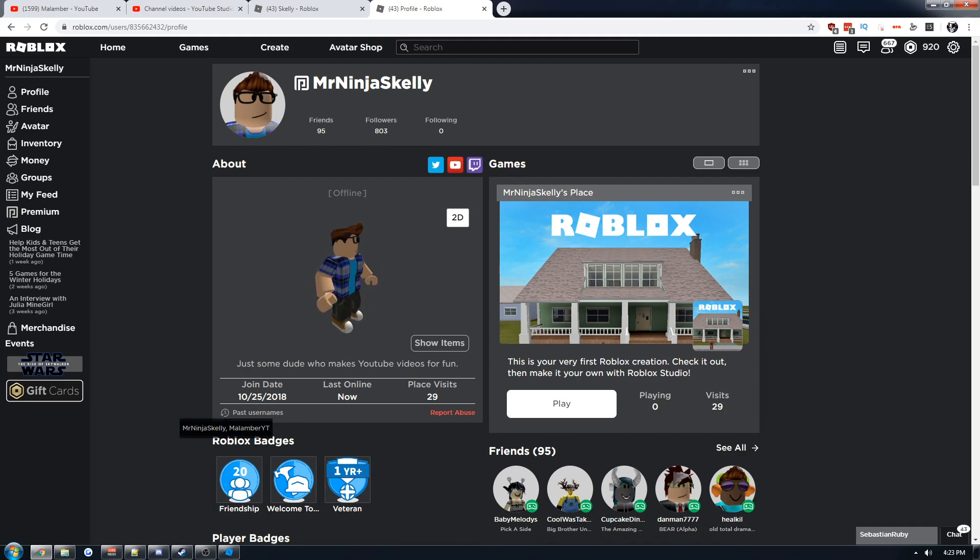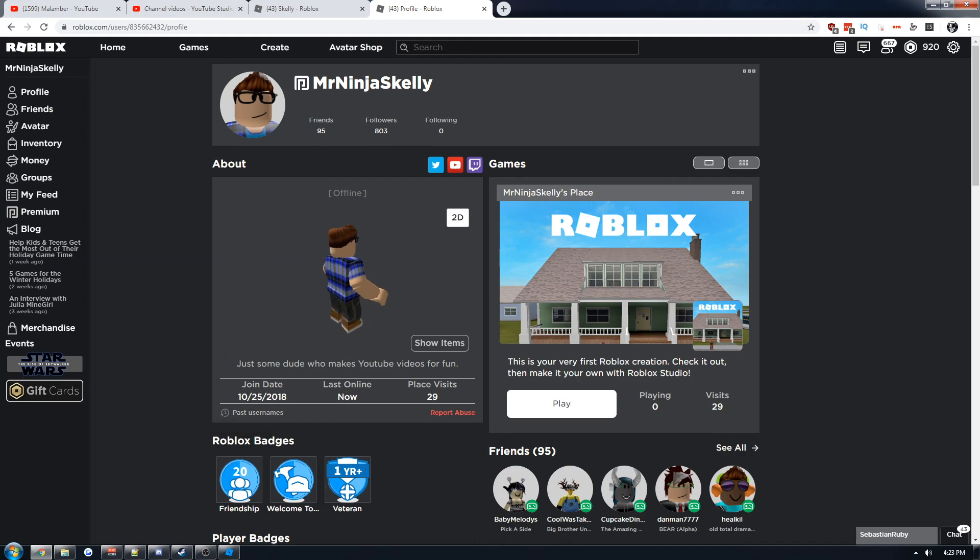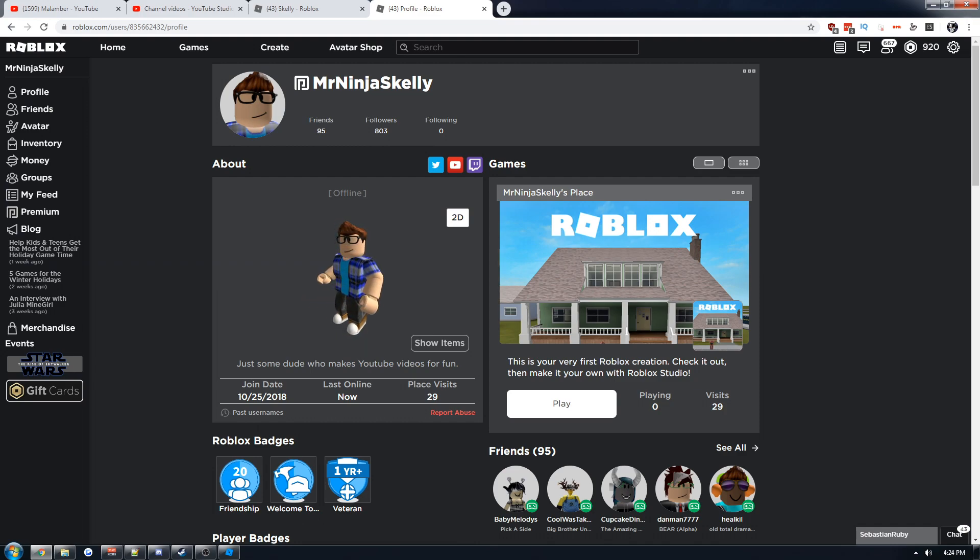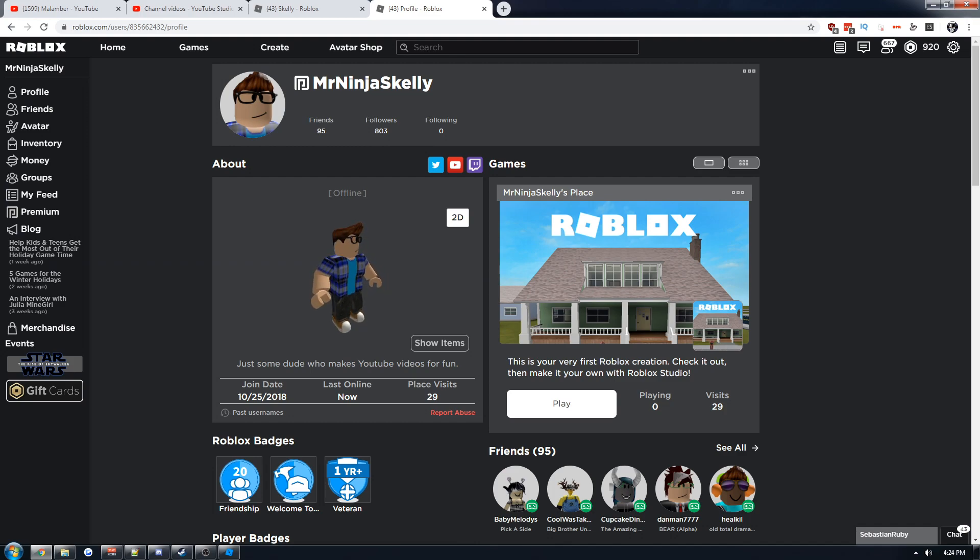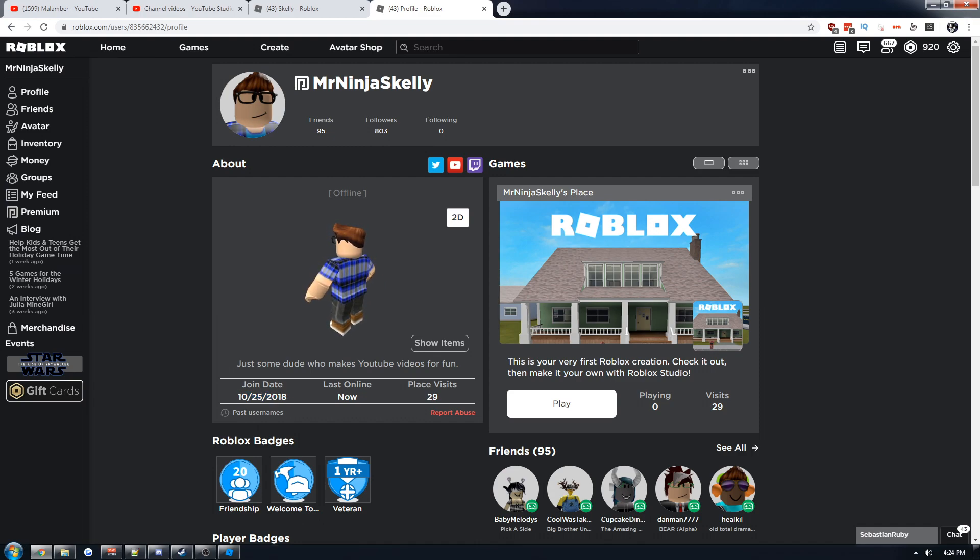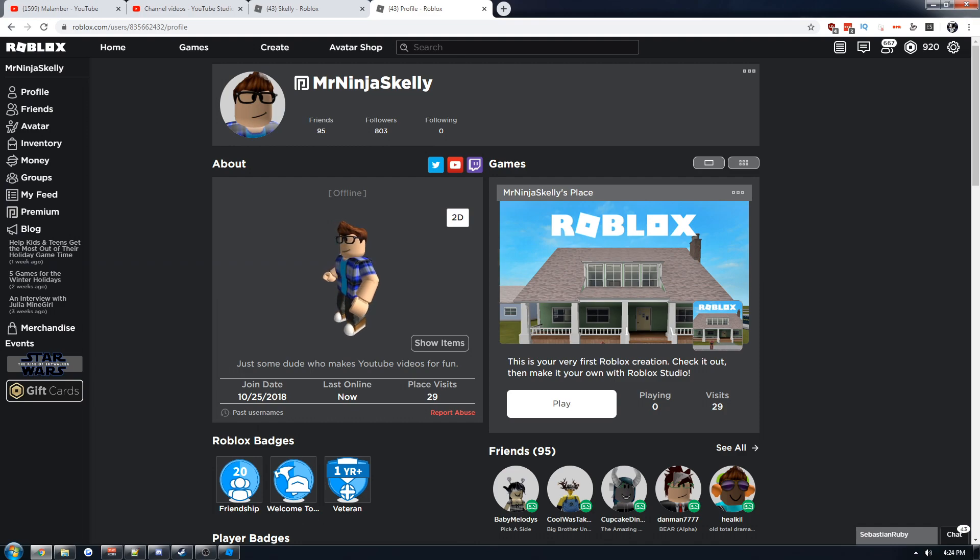2019 has been such a big year for me personally. College really ramping up and me starting to play Roblox essentially. I made my account in 2018, but I only posted my first video a year ago, like at the start of 2019. Throughout the year it went crazy.